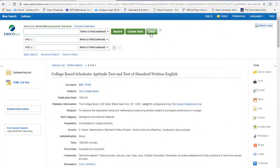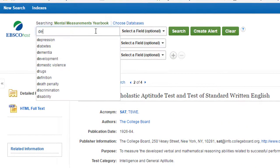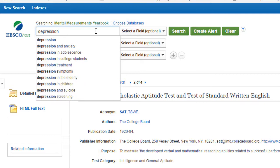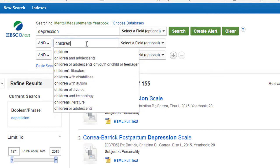You can search more generally by leaving this blank. In this case, we'll search for depression. That's a lot of results, so you can narrow your search by adding another search term. In this case, we'll add children.